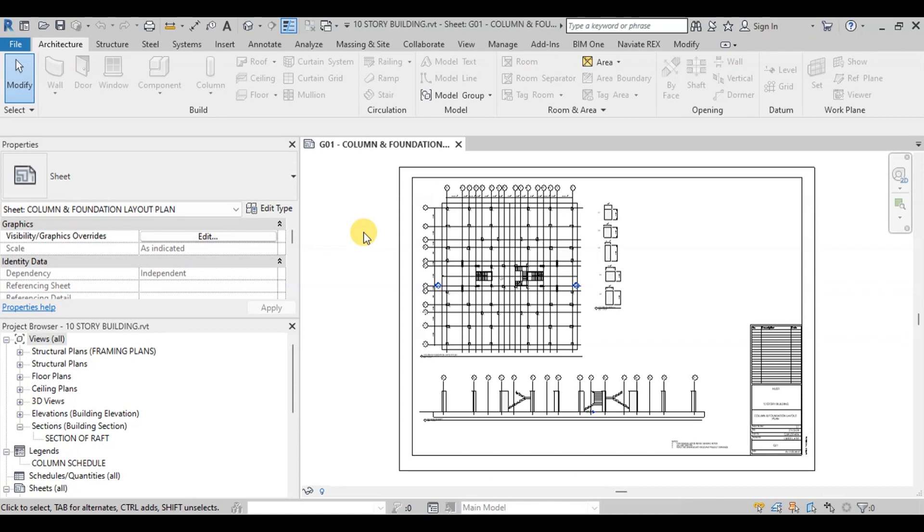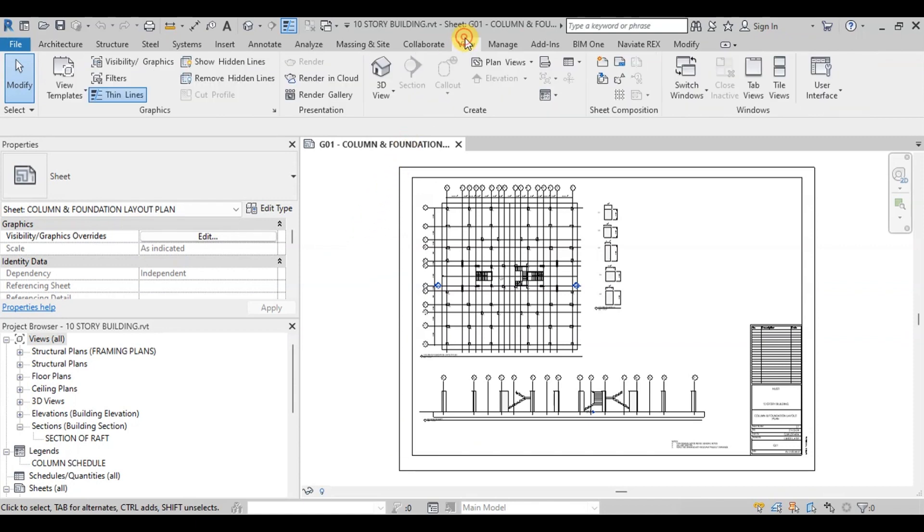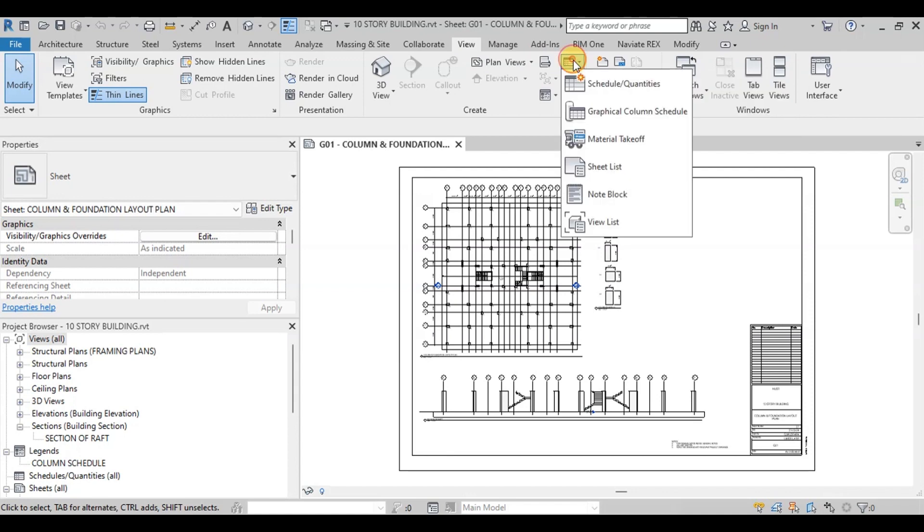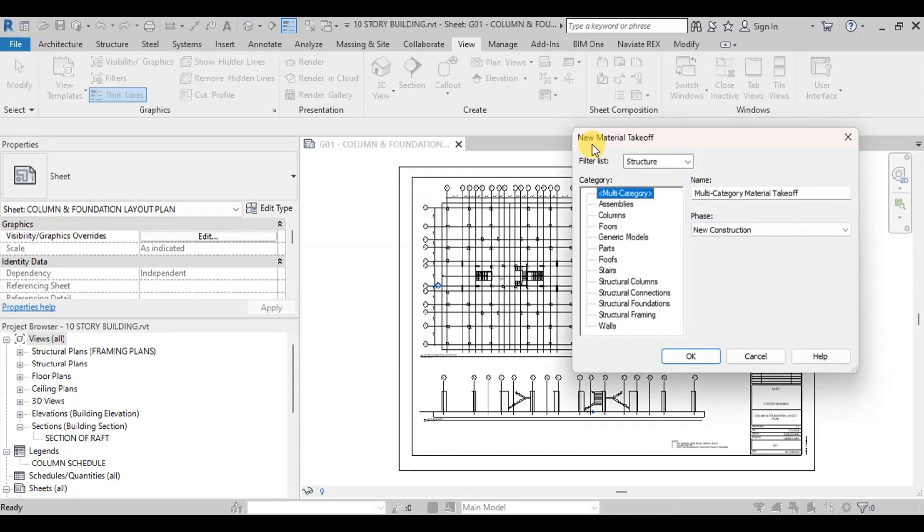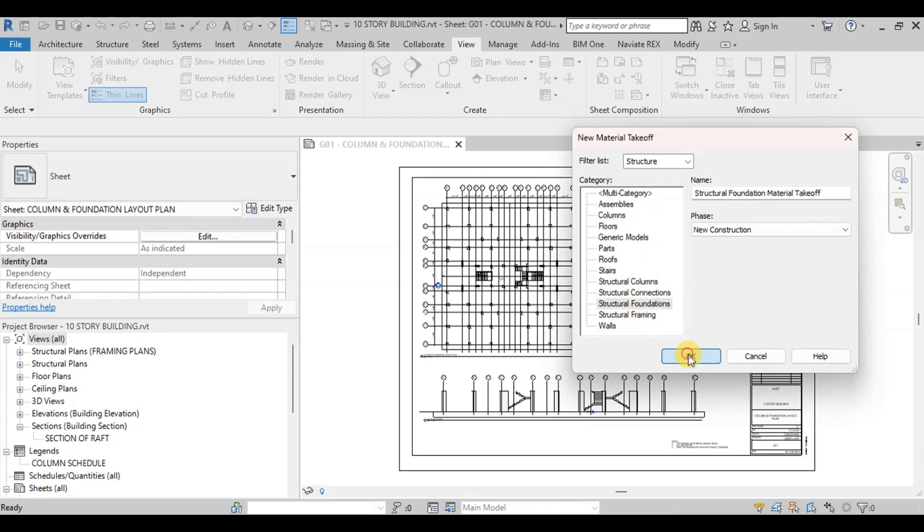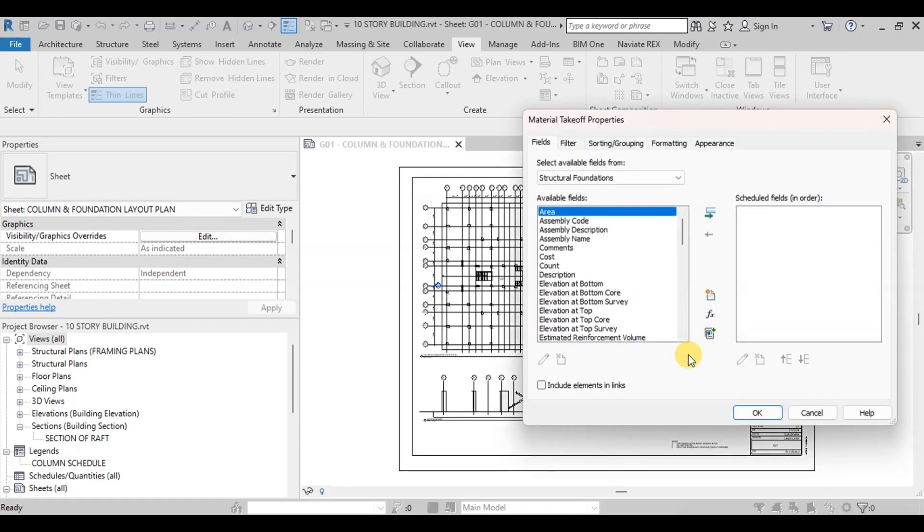We will estimate material required for raft. Go to Insert tab then click on Schedules. Now click on Material Takeoff button. Click on Structural Foundation. Press OK. Now we will select from available fields for our takeoff.